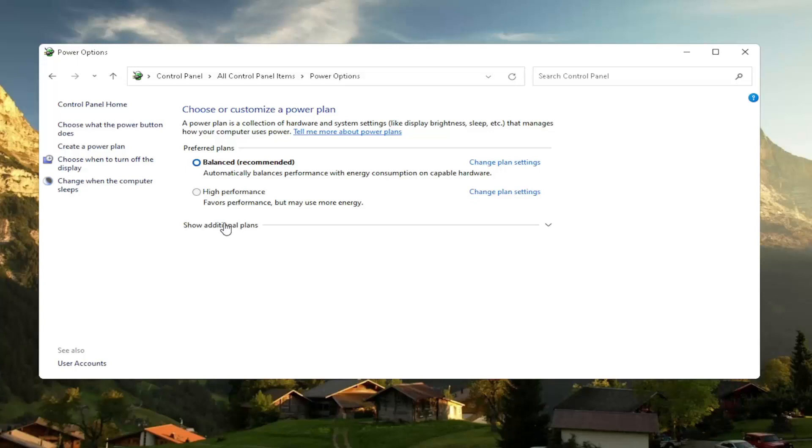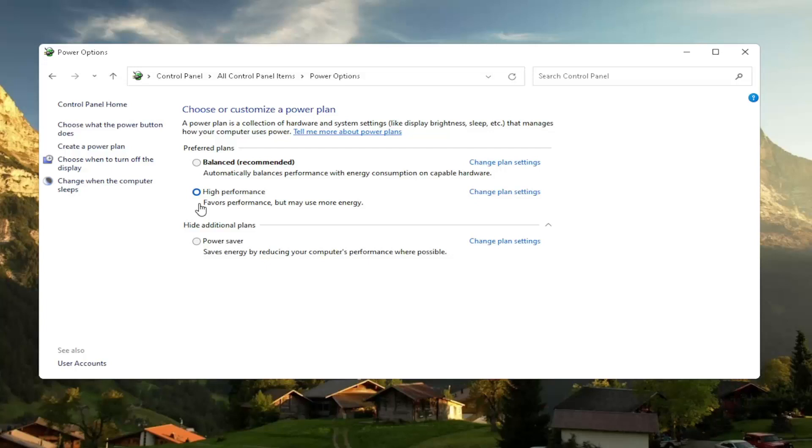So if you don't see, you might have to expand show additional plans and select high performance favors performance, but may use more energy. So if you're on a laptop device, it may require more battery usage, but on a desktop, it really shouldn't mean that much of a difference, honestly.